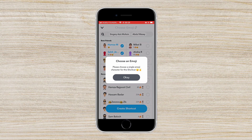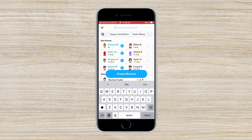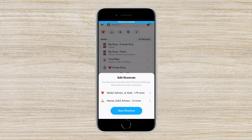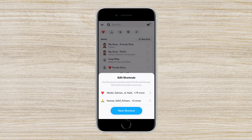After clicking on the plus icon, you have to click on 'Create New Shortcut.' You have to search and select the number of contacts that you want to include in this shortcut, and after that you have to add an emoji of your liking.